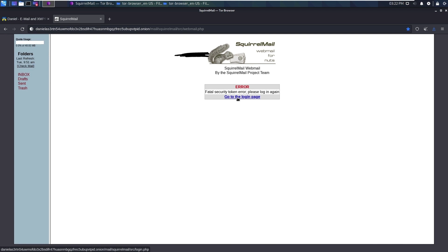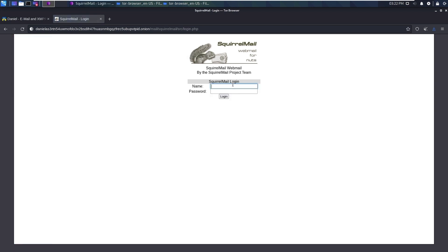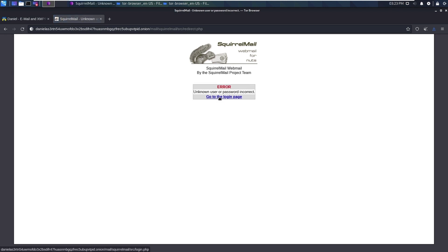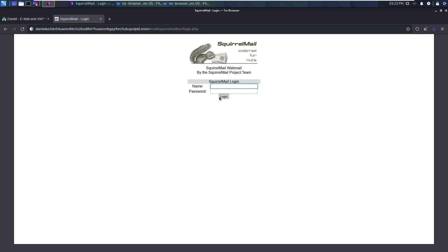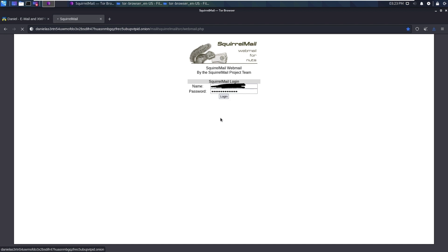Fatal security token error, please login again. Unknown user or password incorrect, so let me login again. This is my fourth try. I just logged in again. Maybe this time I'm successfully logged in.